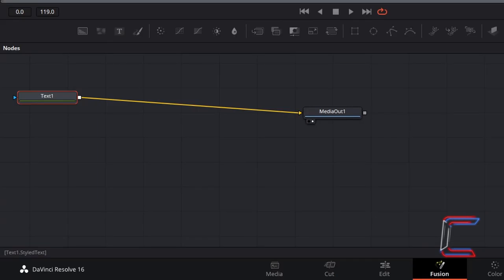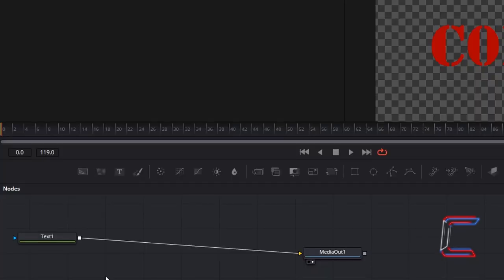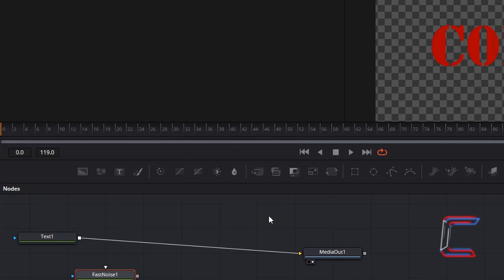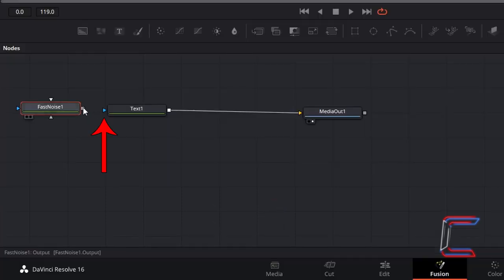To create the text distortion, deselect the Text 1 node by clicking anywhere on the grid in the Nodes panel. Hold Shift and press Space and insert the Fast Noise tool. Connect this to the blue arrow for Text 1.